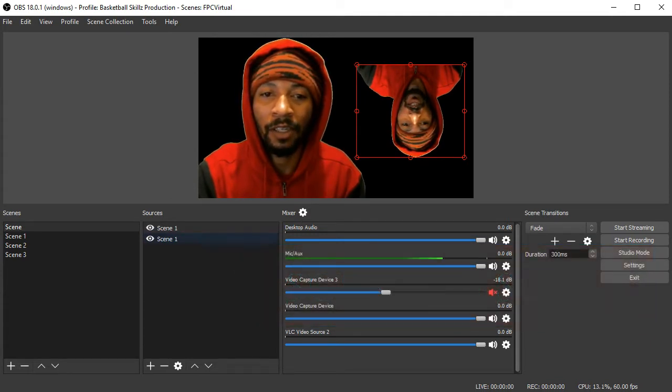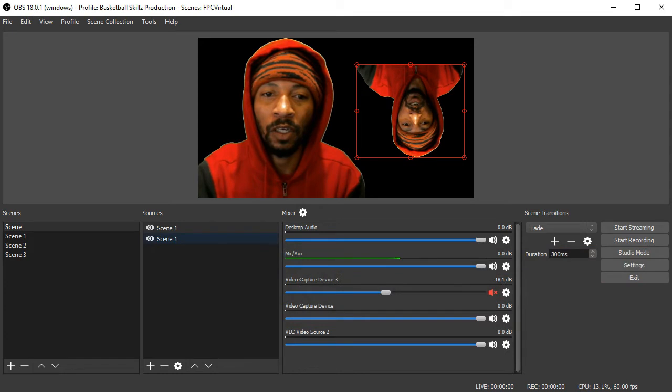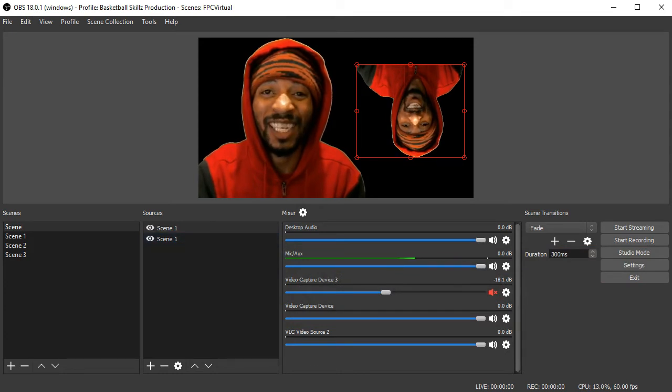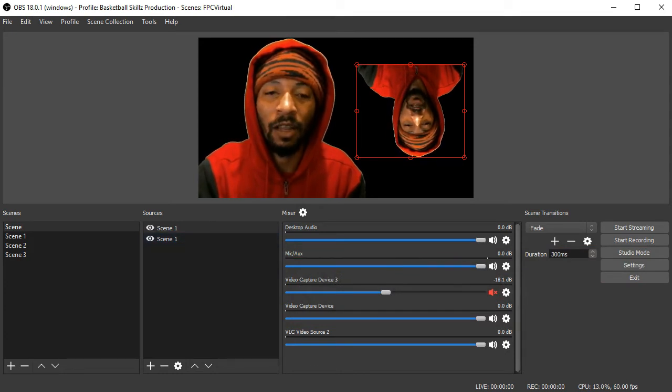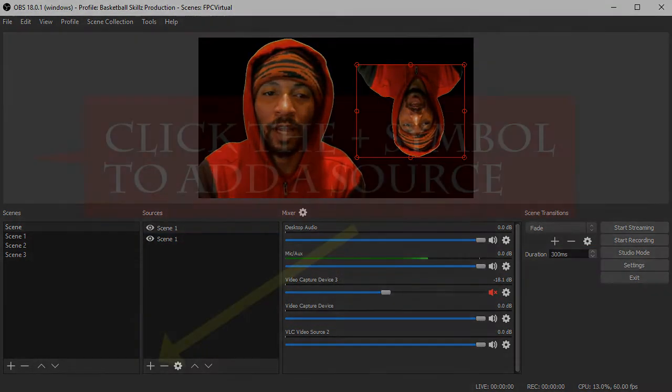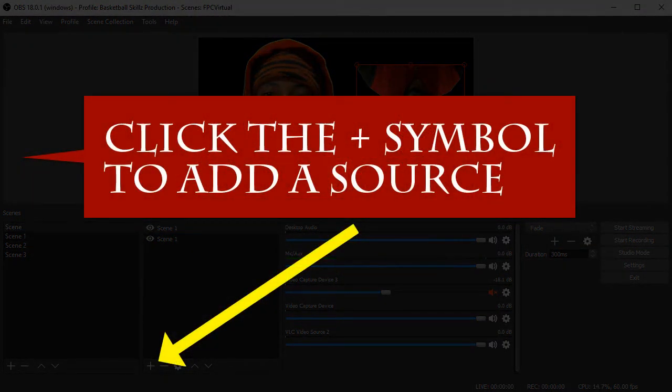And this is just adding multiple scenes of the same exact source. So I added scene one, scene one in here. So you can do scene in scene as well as adding multiple sources.